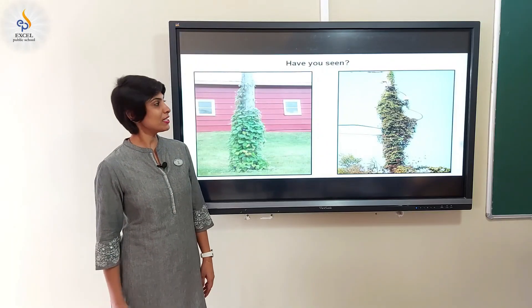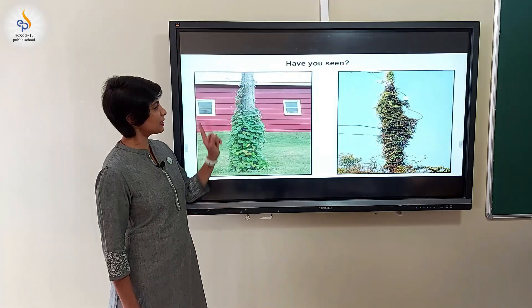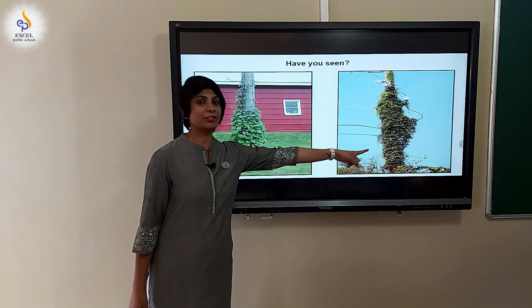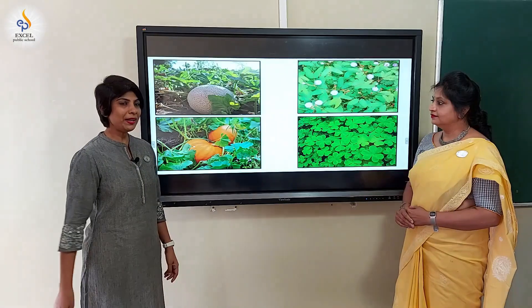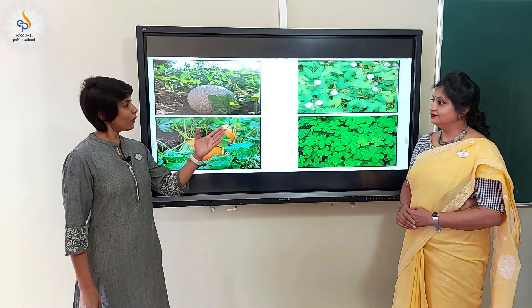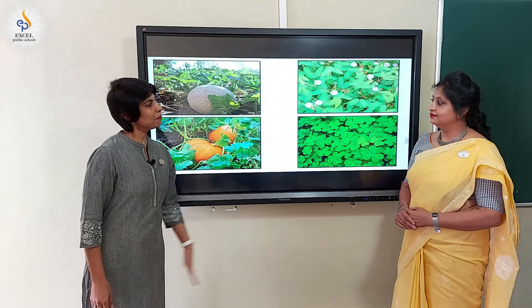Children, have you seen climbers climbing electric poles and trees? Veena, can you identify these plants?